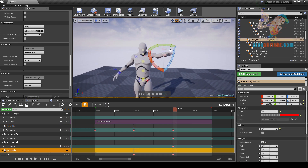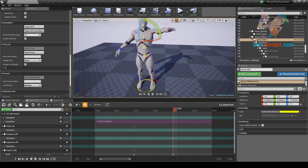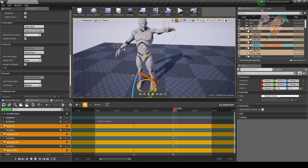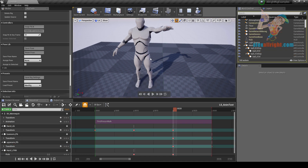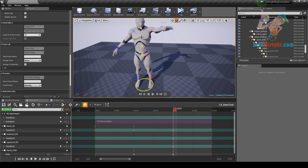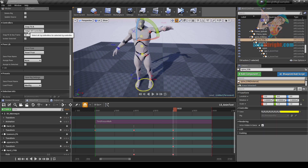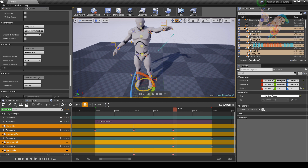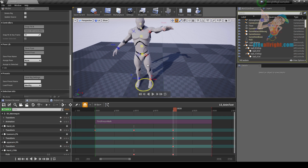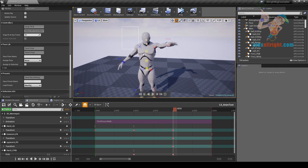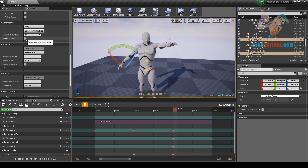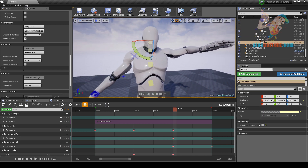Sometimes I need to set keys for all controllers or change some property for all of them. I can use the select all controllers command. For example, by default you will not see controllers when simulating the game — select any controller, use select all controllers command, and disable the actor hidden in game property. Now all controllers are visible in game. If you want to show only selected controllers, use the isolate selected feature. To see all controllers again, select any and switch isolate selected off.